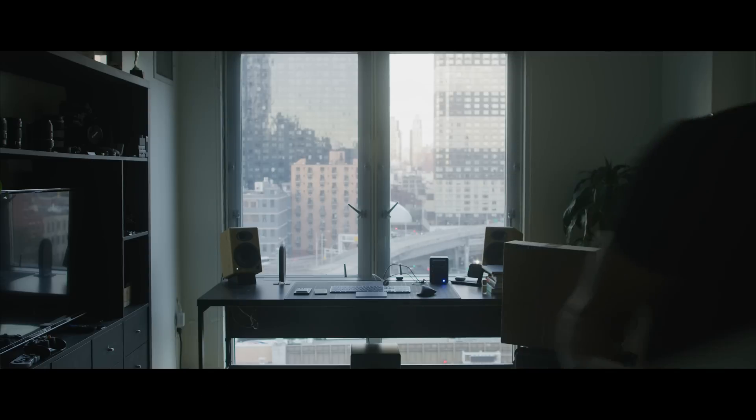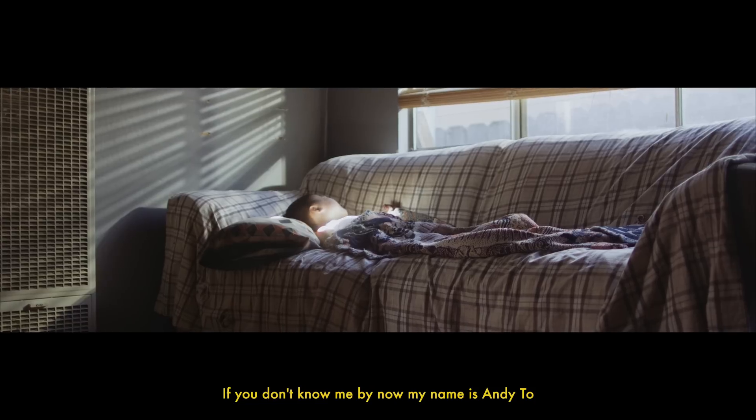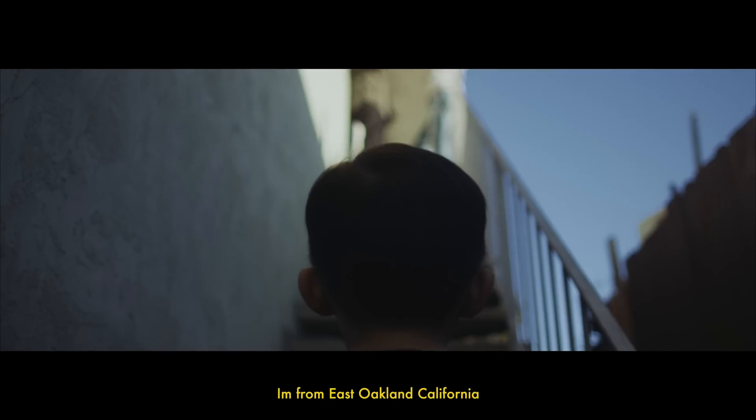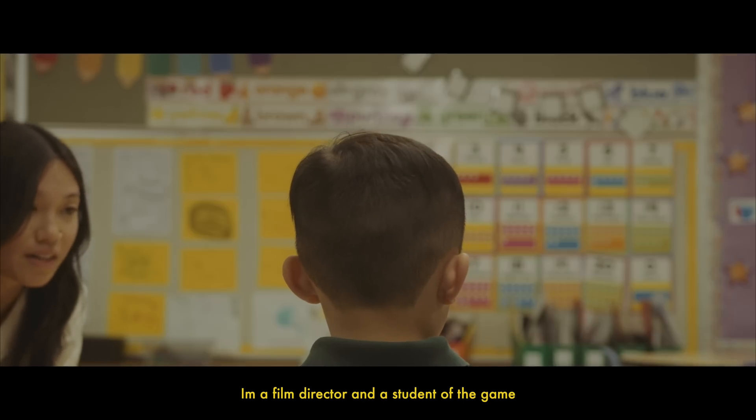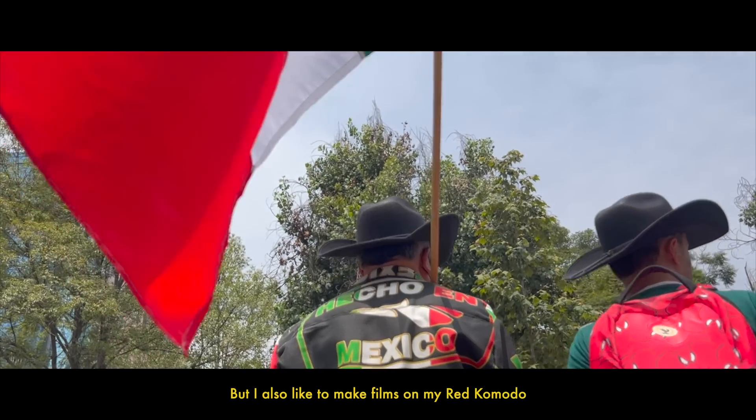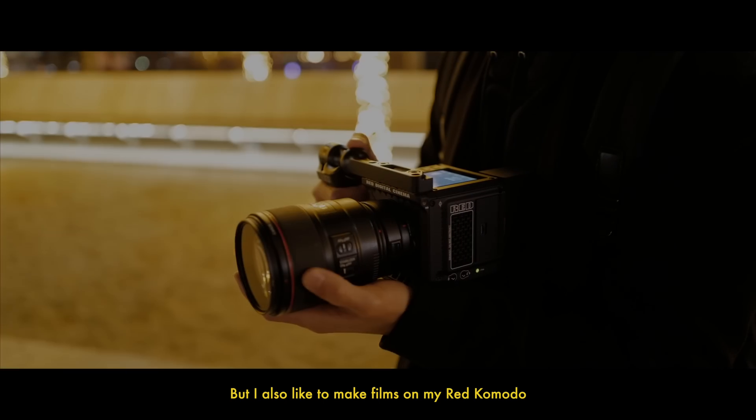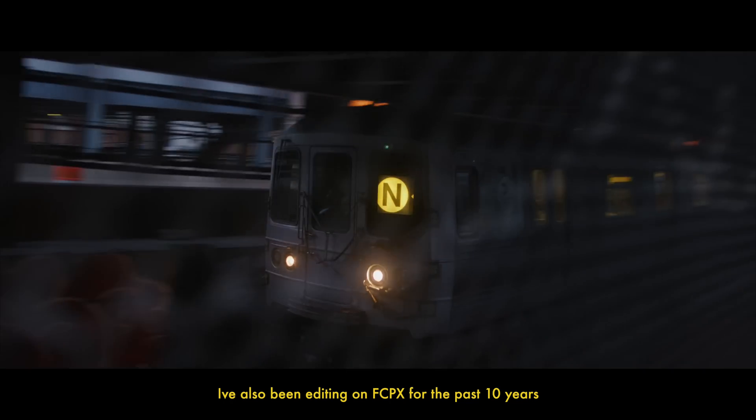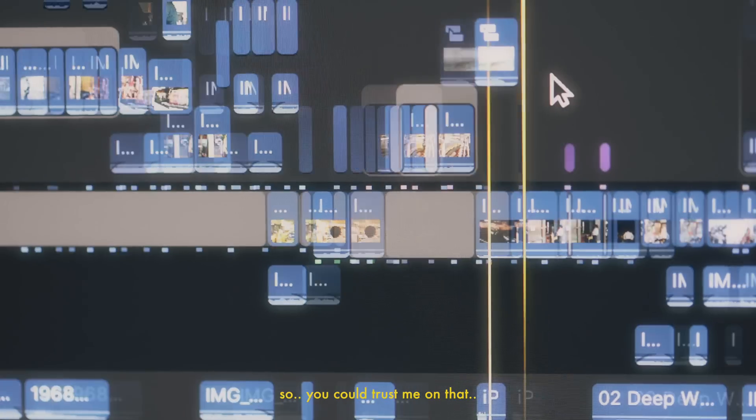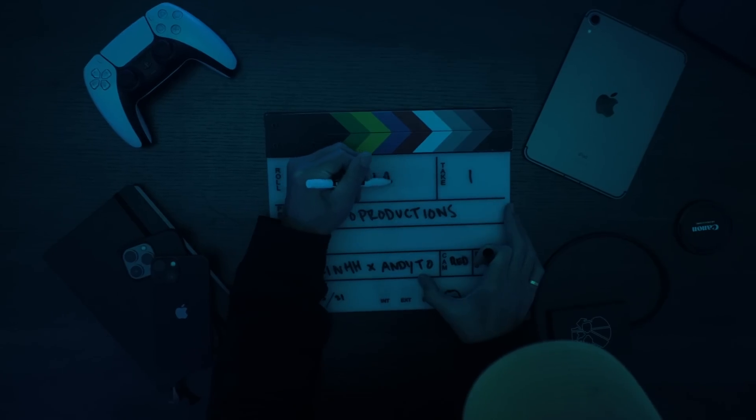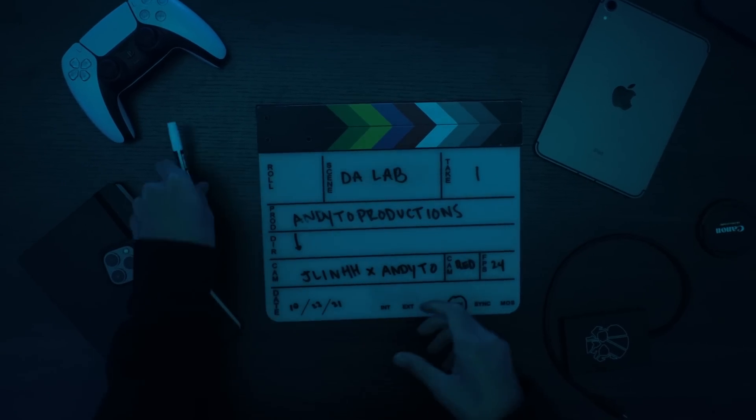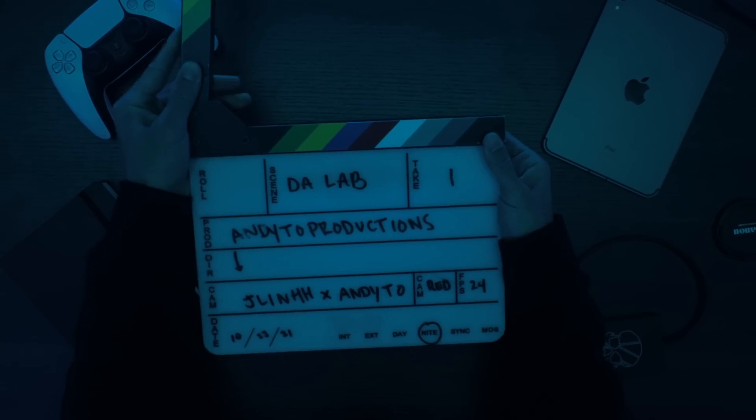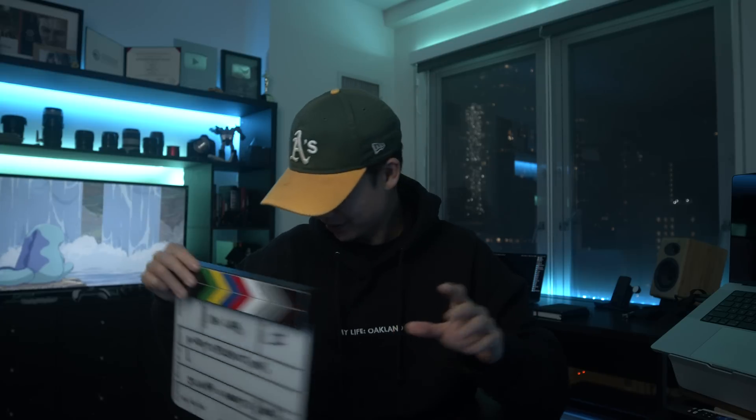If you don't know me by now, my name is Andy Toe, I'm from East Oakland, California. I'm a film director and a student of the game. I like to make films on my phone but I also like to make films on my Red Komodo. It all depends on the situation. I've also been editing on Final Cut Pro 10 for the past 10 years so you can trust me on that. At this point I'm just doing too much. It's been a minute.